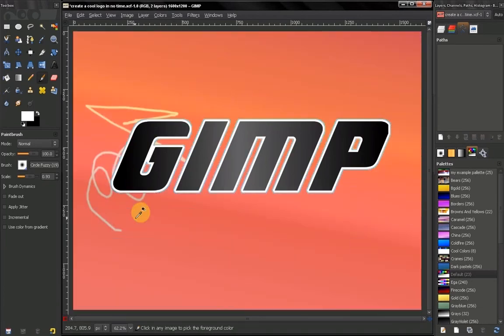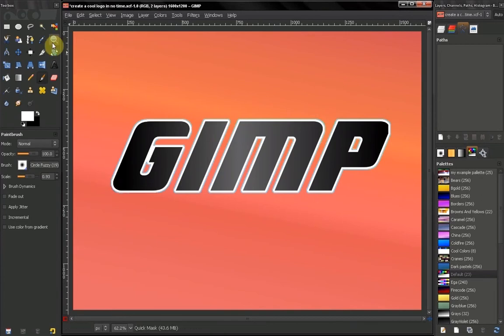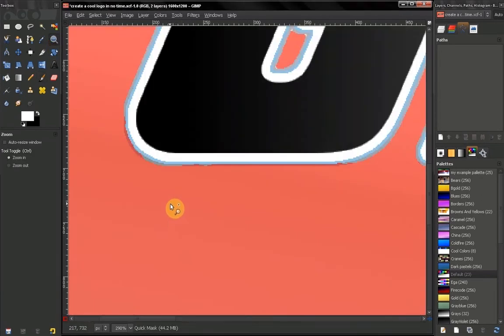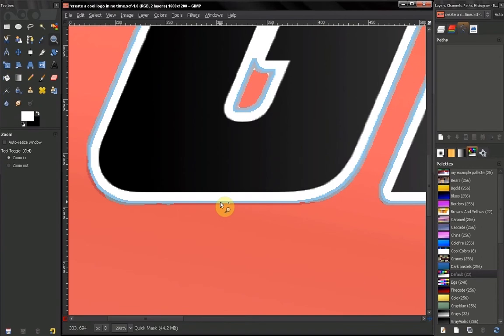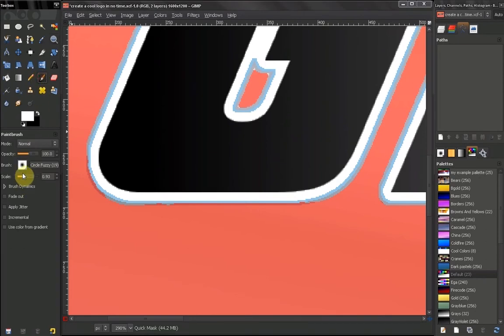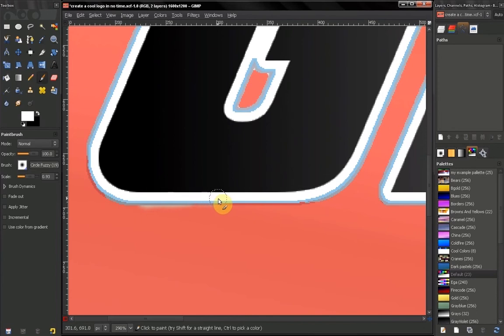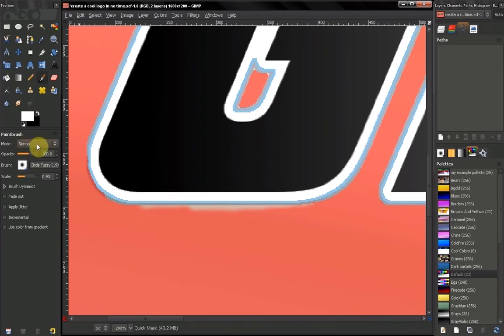So this is how you can use the Brush Tool to add or subtract from a selection. Here as you can see, the Foreground Select Tool didn't make the perfect selection, so we may want to use the Brush Tool here to paint like that and make the proper selection.